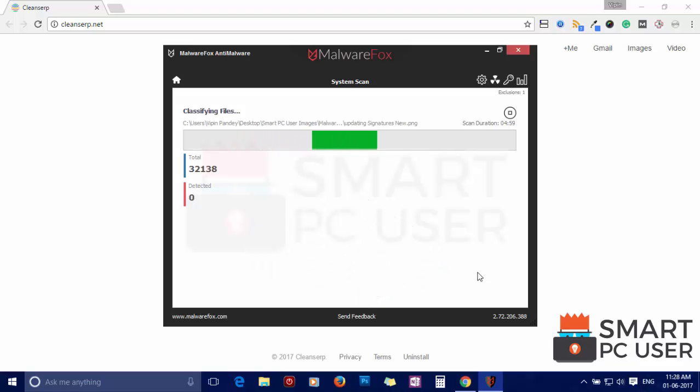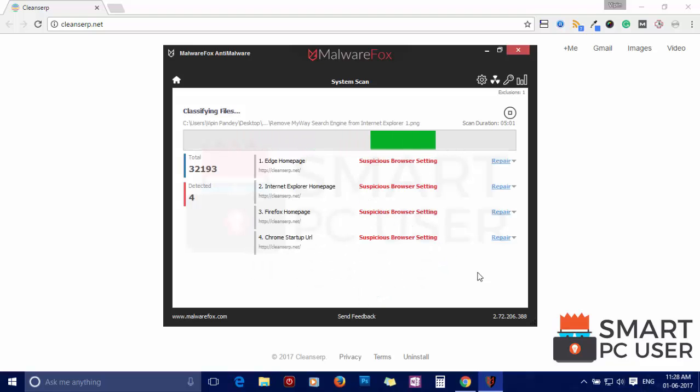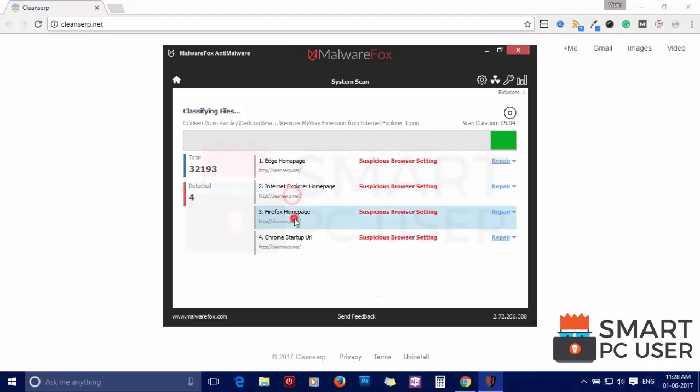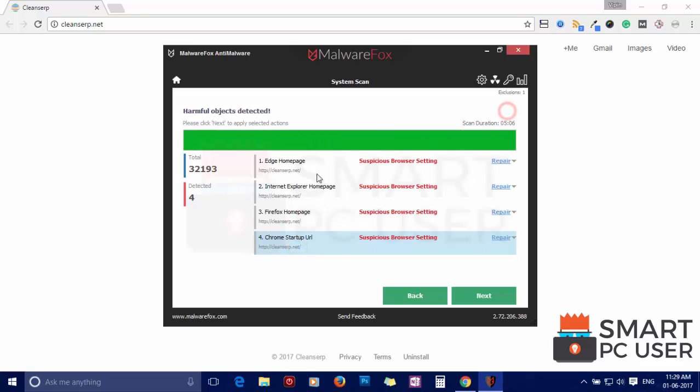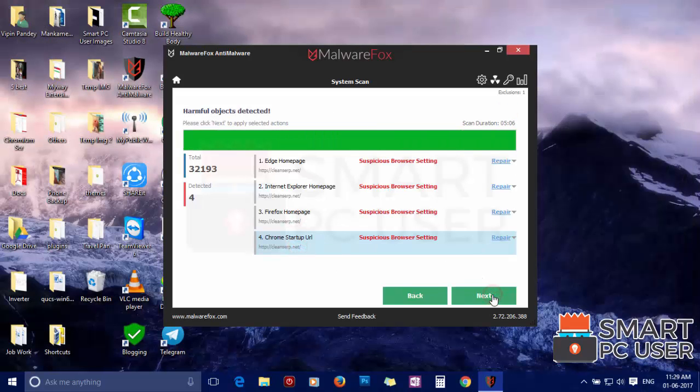MalwareFox has detected suspicious settings in Microsoft Edge, Internet Explorer, Firefox, and Google Chrome. Click on next to clean your PC.